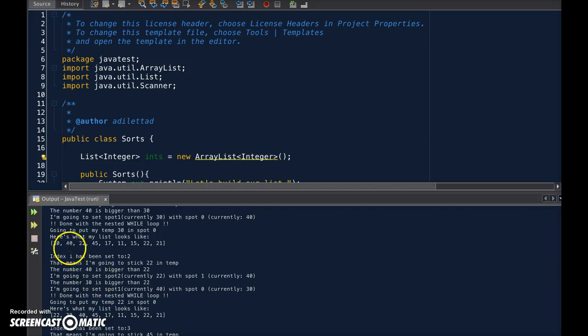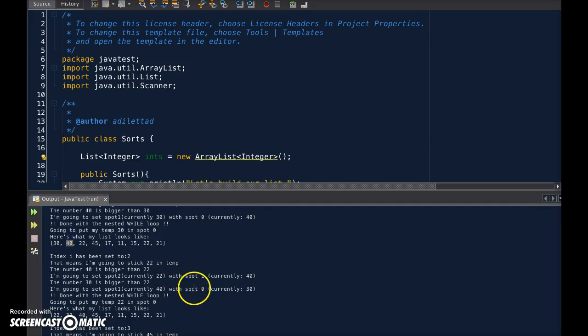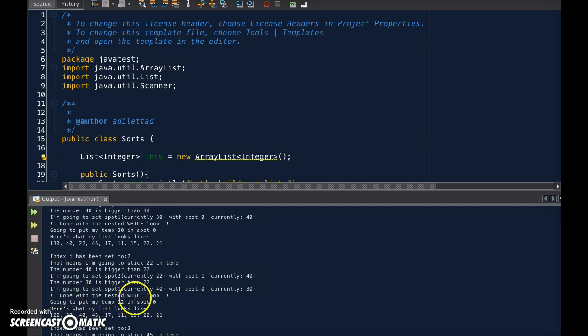And so we have current spot 1, 40, is going to be set to 30. And now we stick 22 into this spot.